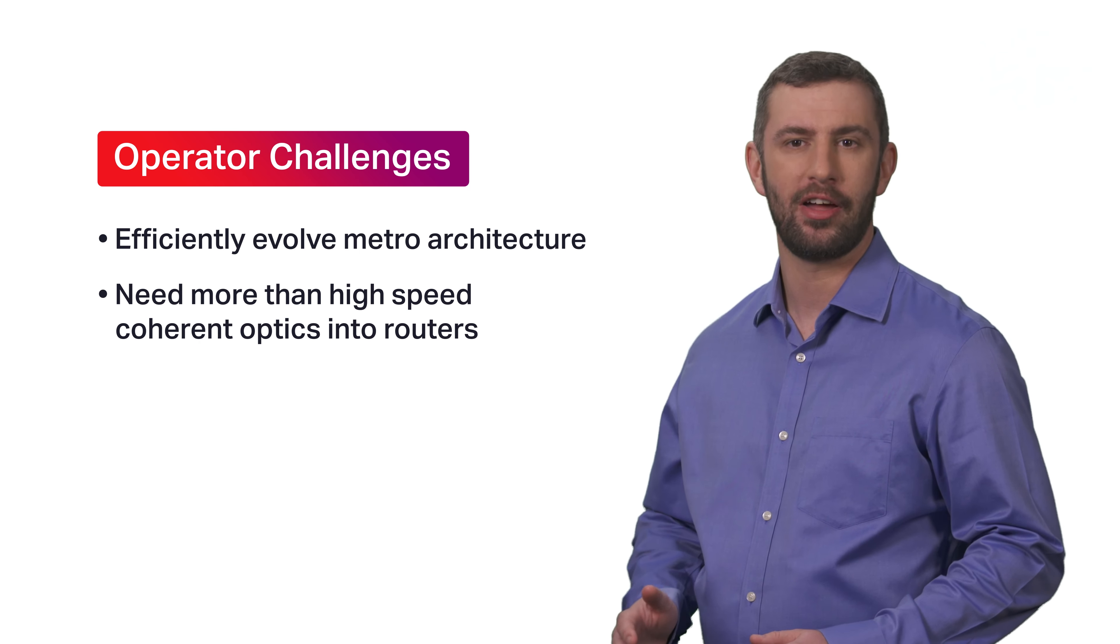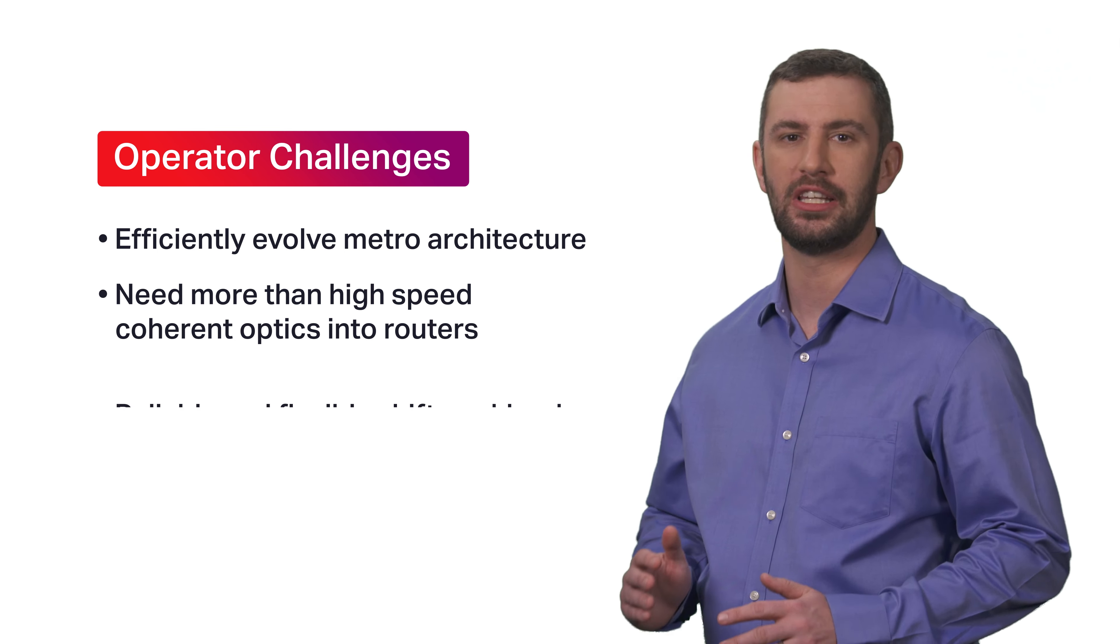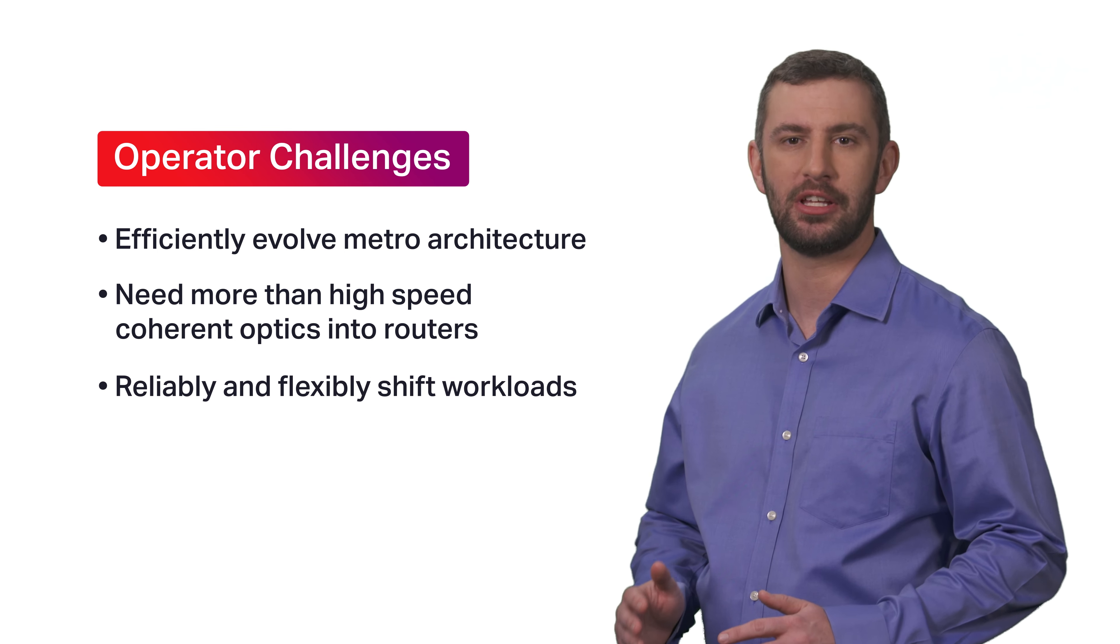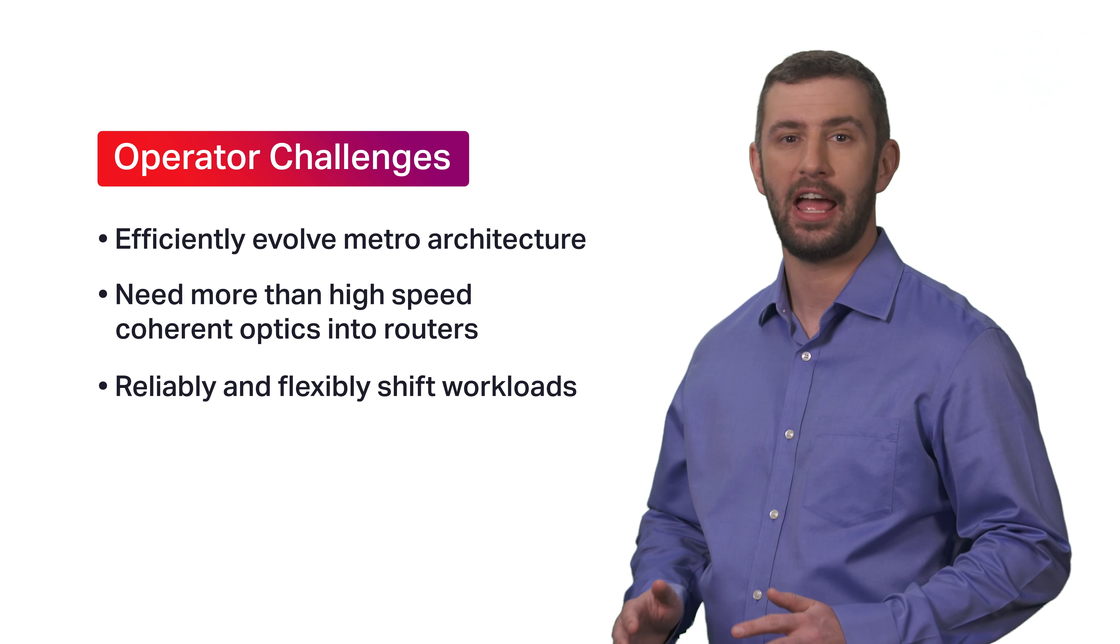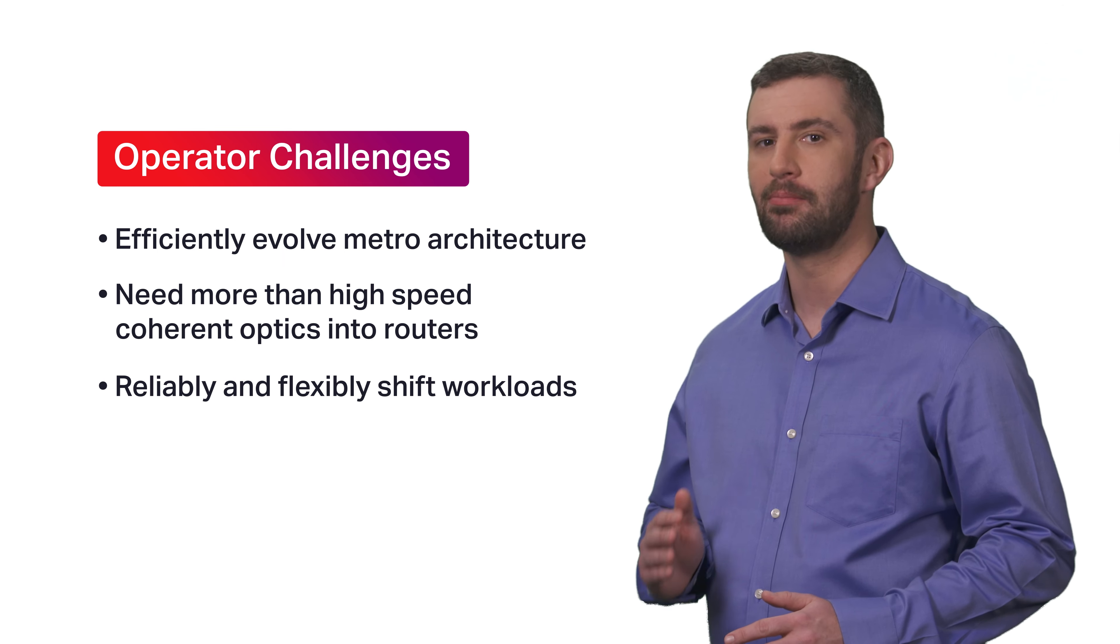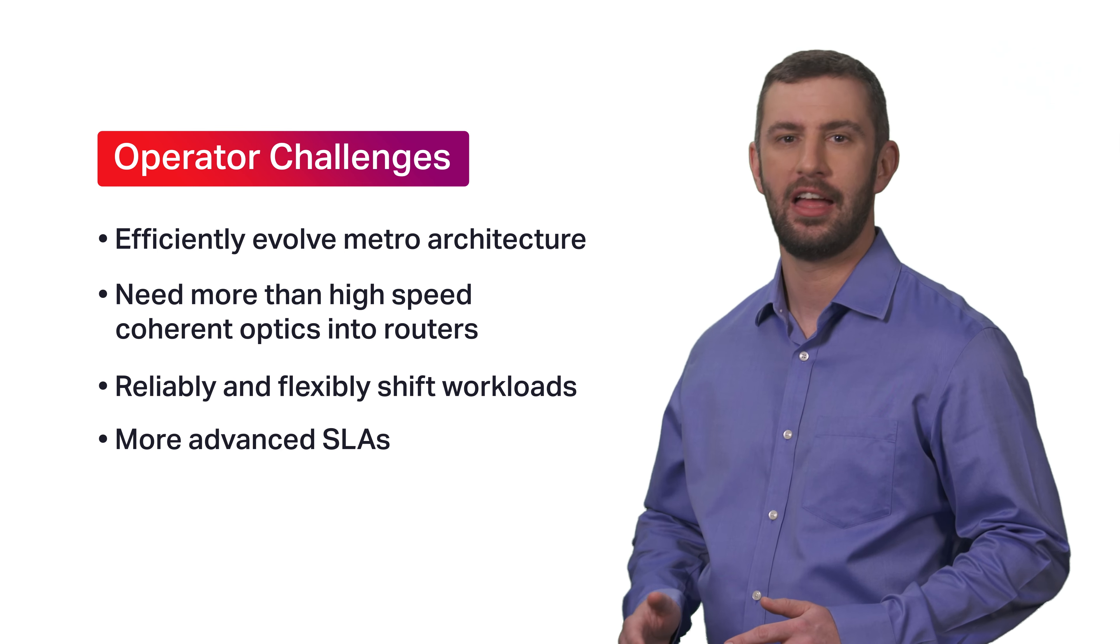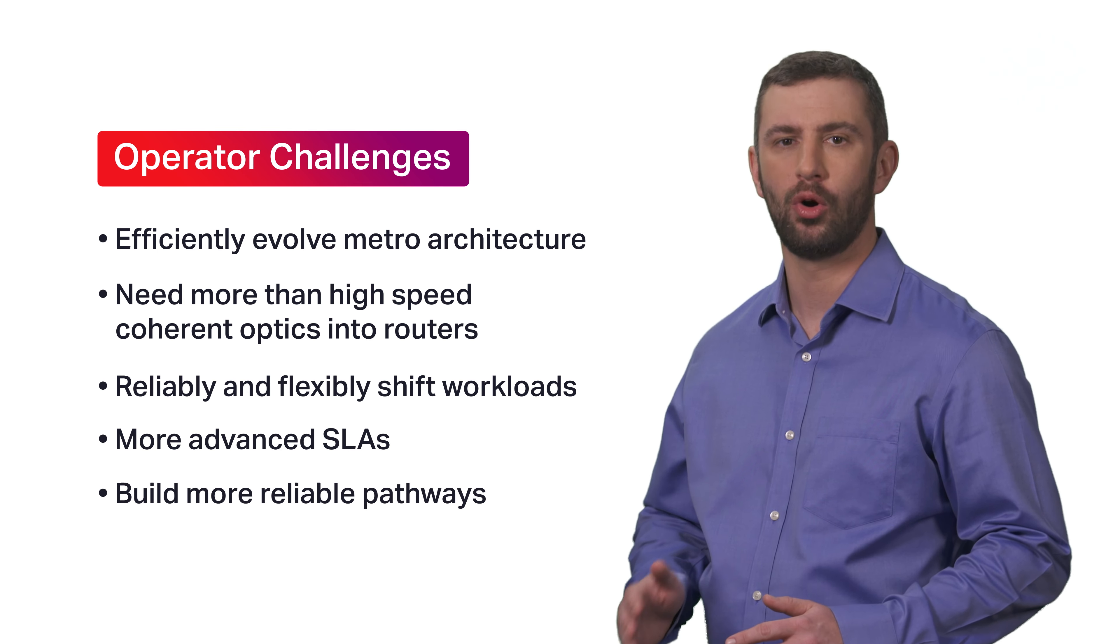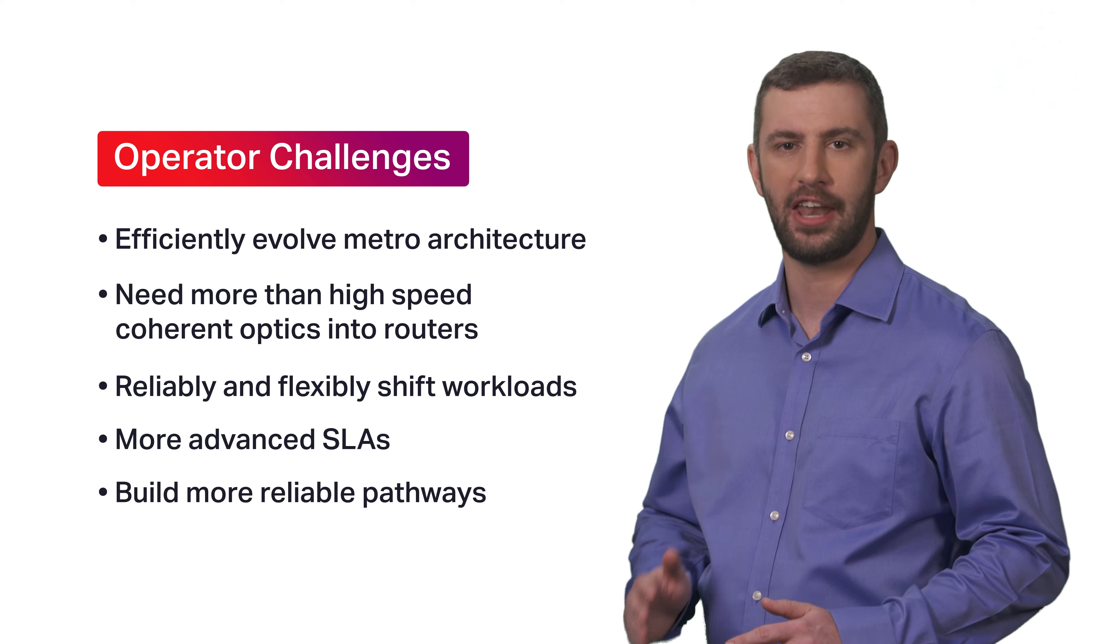Service providers need to enable their customers to reliably move application workloads from anywhere at any time. This means more advanced service level agreements that are built on more reliable pathways across the network.